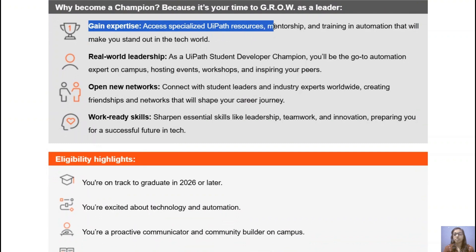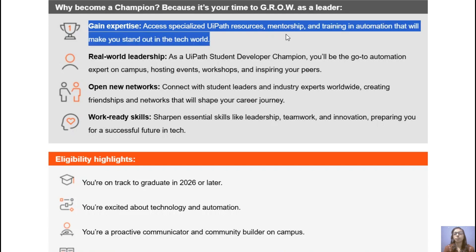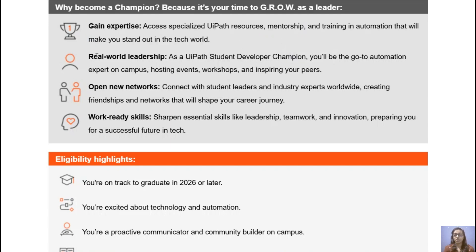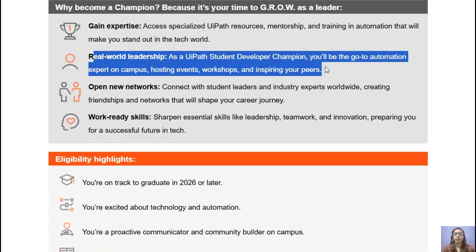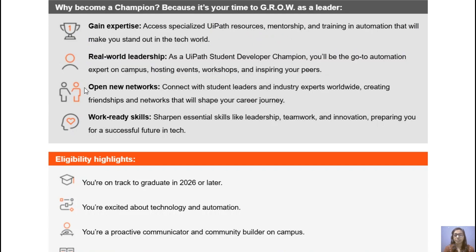This training will make you stand out in the tech world. If you are interested in RPA, automation, and AI, this program is perfect for you. The next benefit is real-world leadership — you will be the go-to automation expert on campus, hosting events and workshops and inspiring your peers.